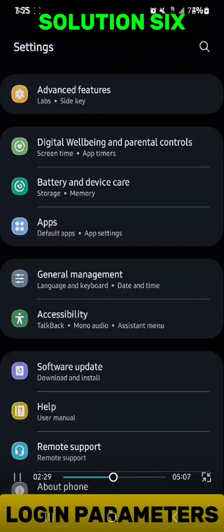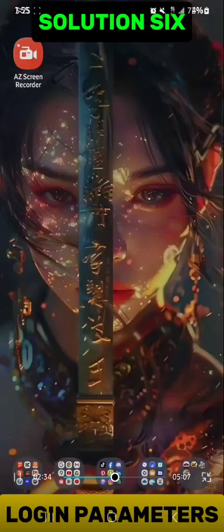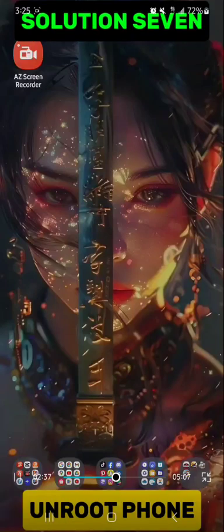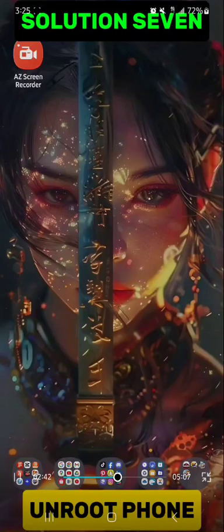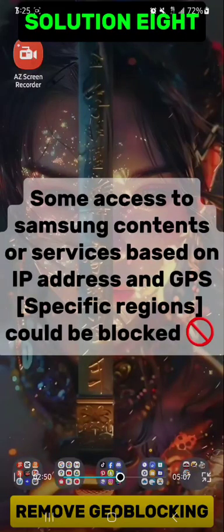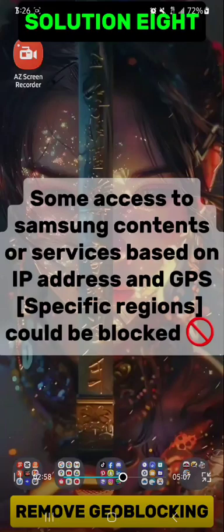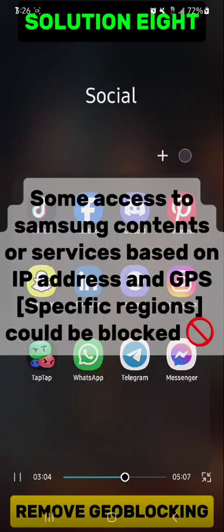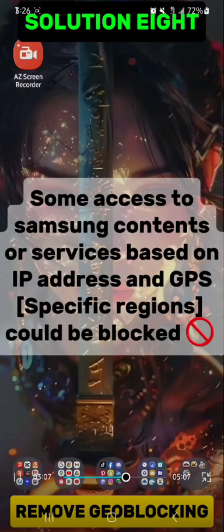Double check that they are correct and associated with your Samsung account. You also have to check that your phone is not rooted. Some phones are customized in the sense that their location is restricted, meaning access to content or services is based on IP address or GPS location, which can cause geo-blocking.